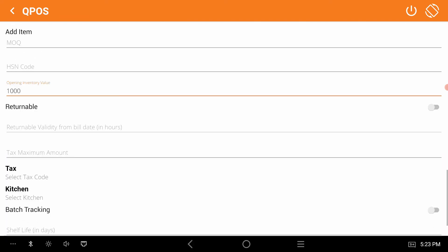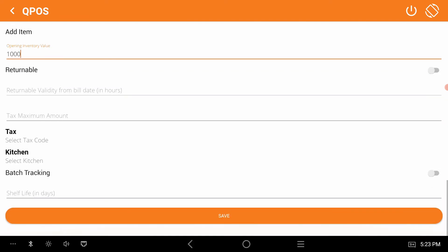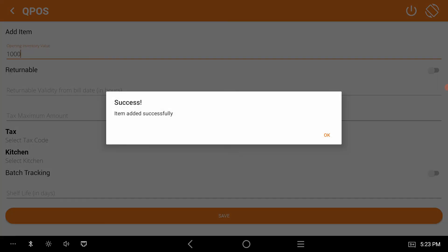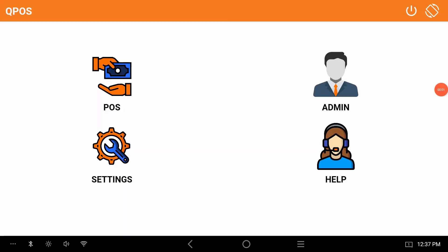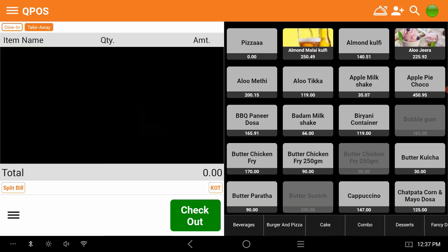The item is successfully added. Now we can check whether it's successfully added or not. Go to pause, select beverages.